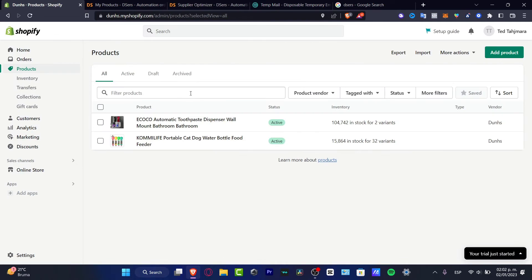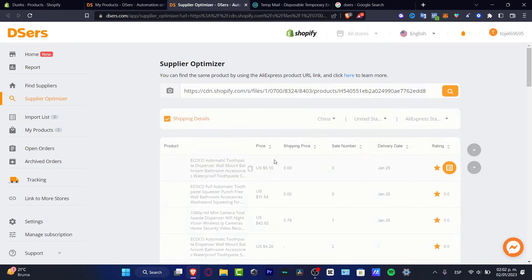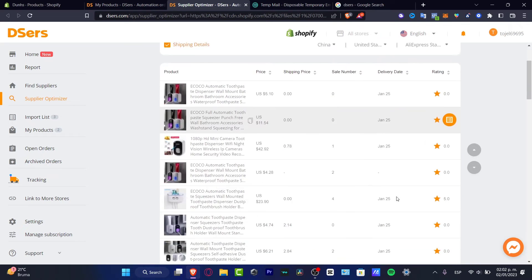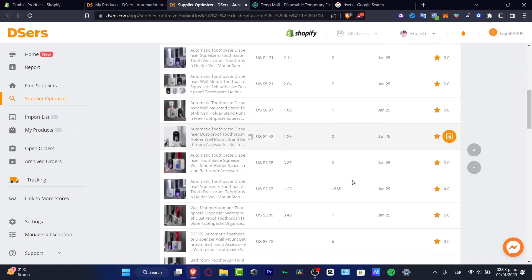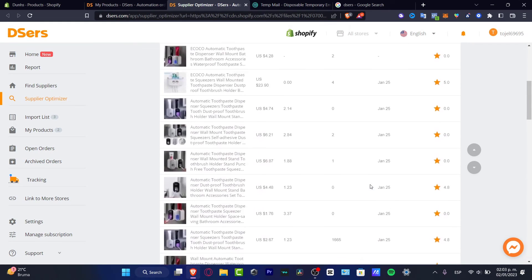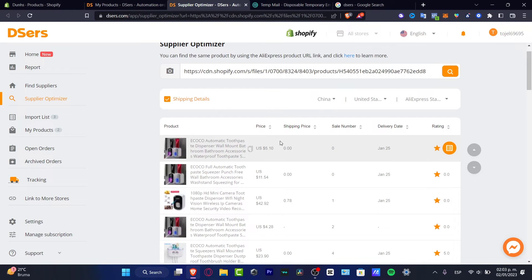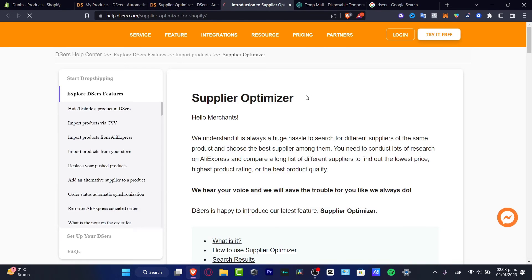It says 'Searching Products' — just wait a couple of seconds until the website finds the item from AliExpress. As you can see, here is the product and here are all the variants, including prices. Make sure you have everything added and add those into the import list. That's the reason why you want to copy and paste all that information.